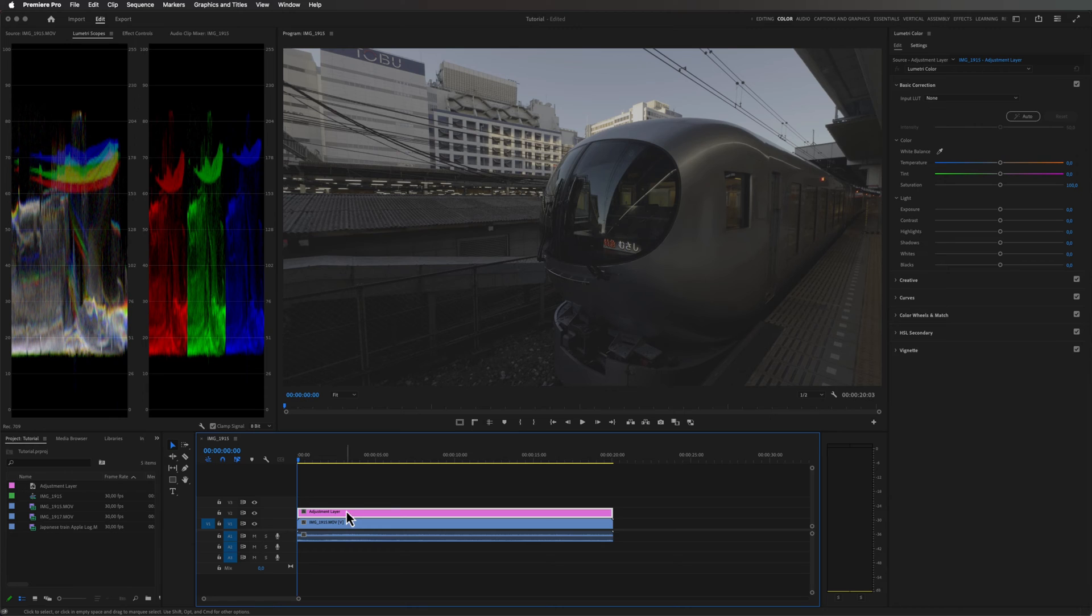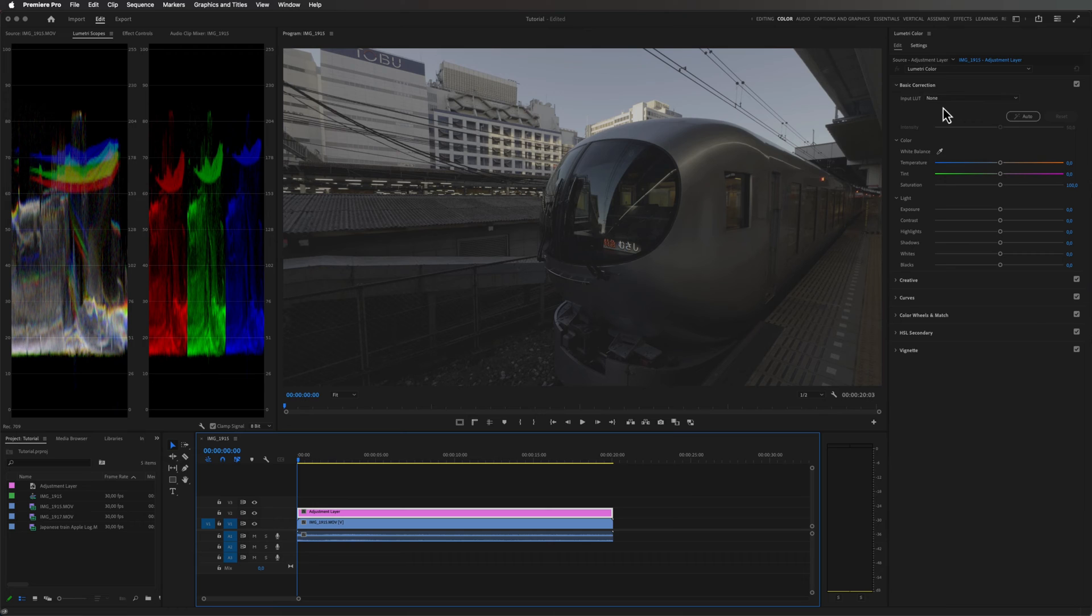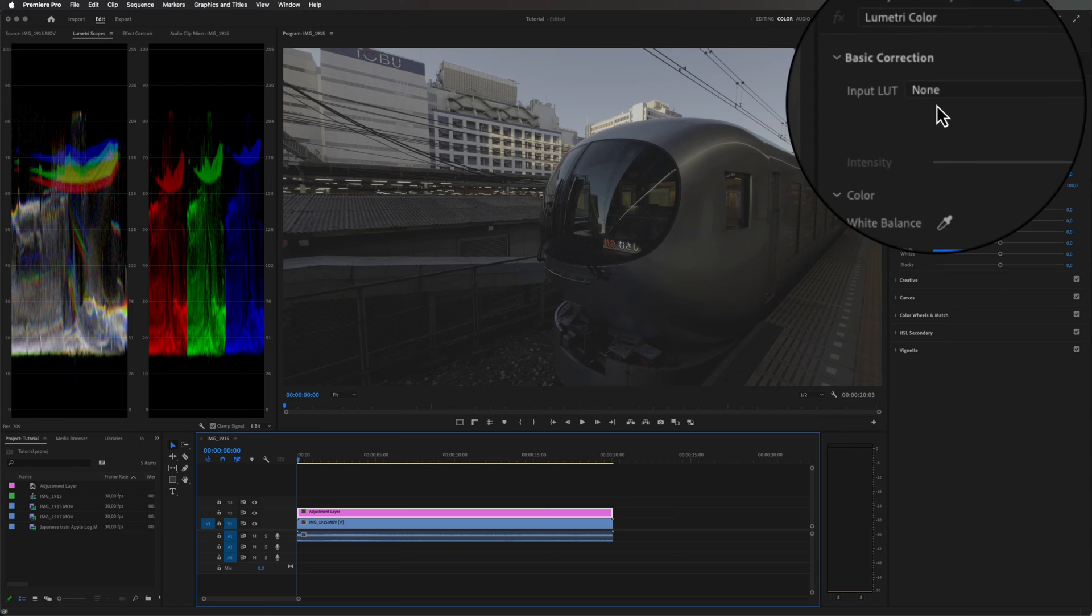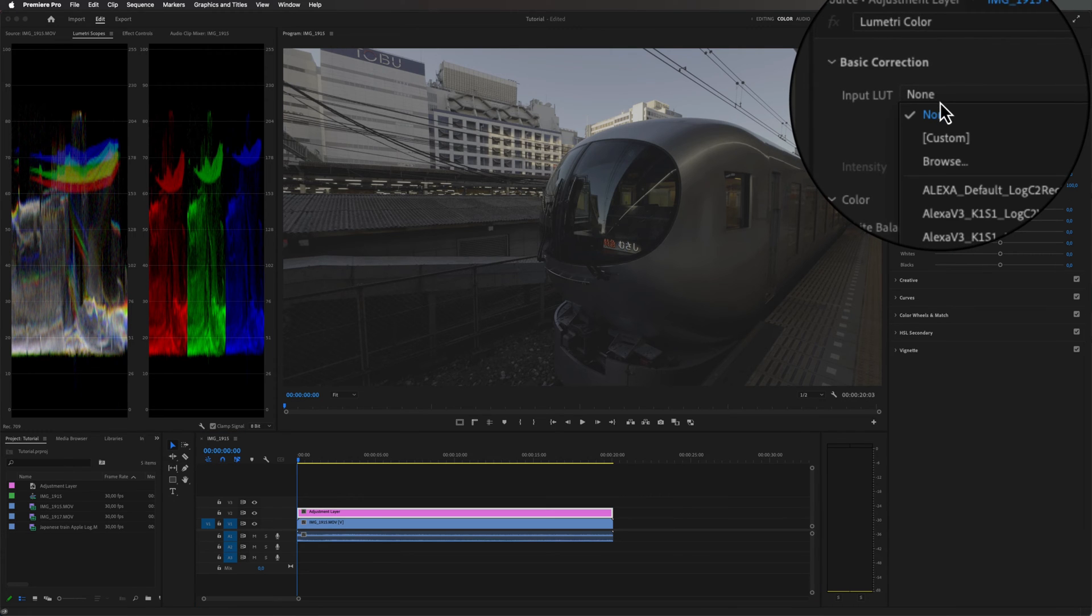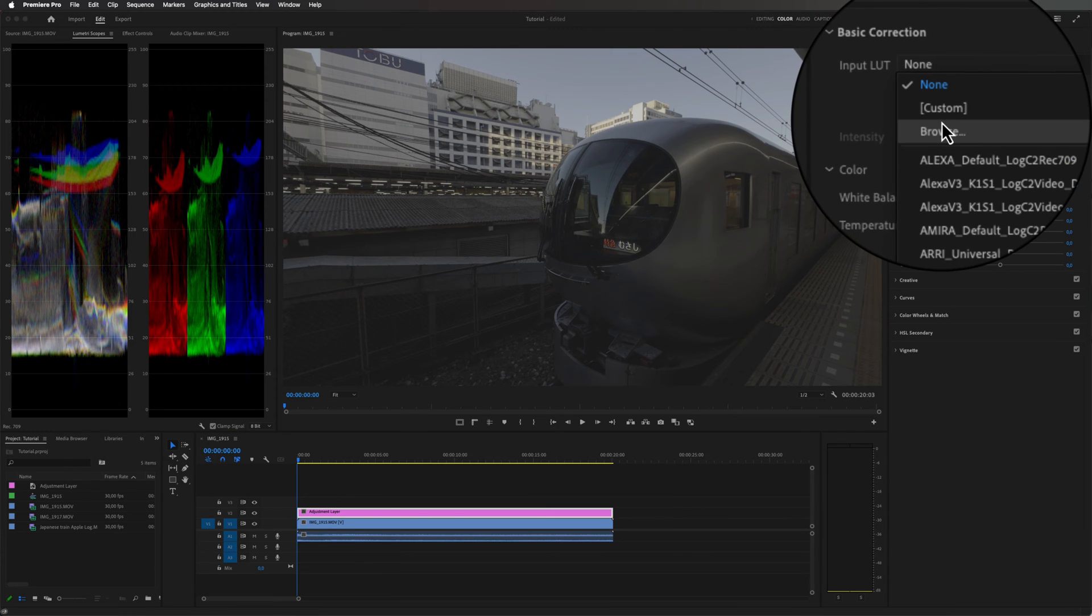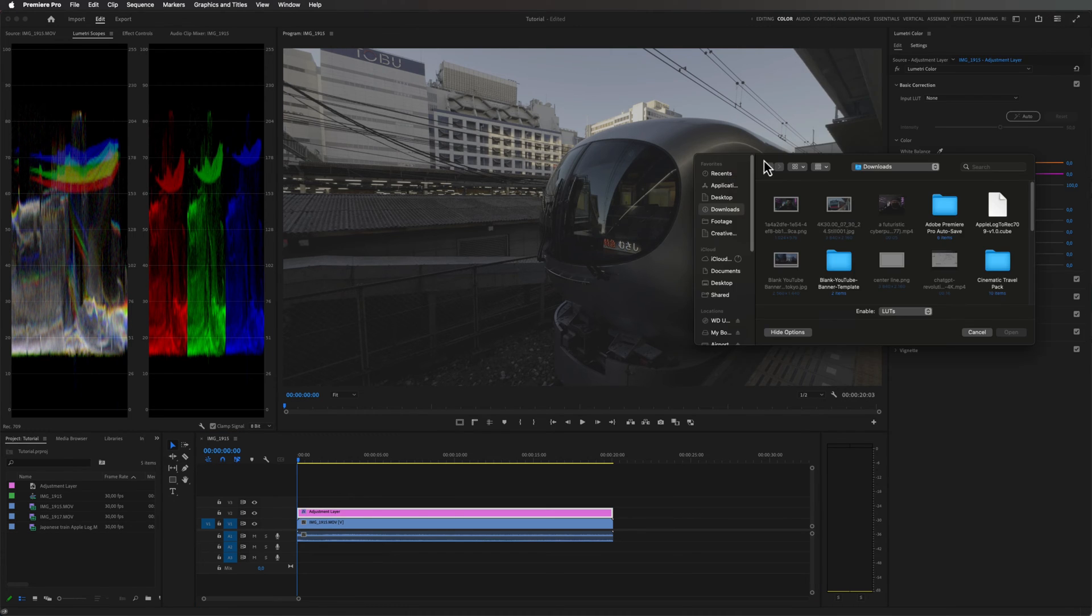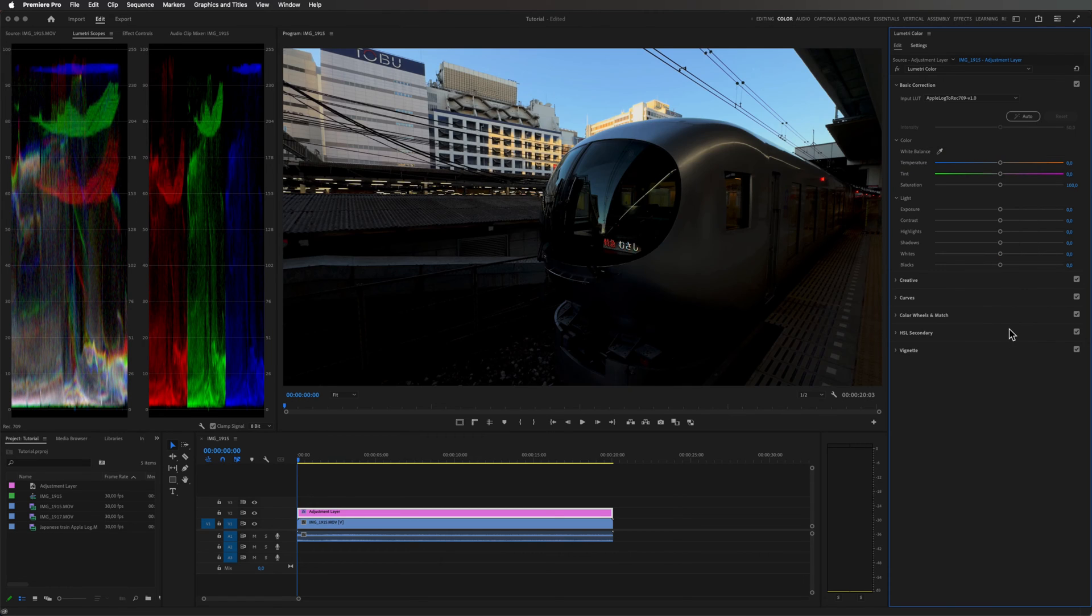Then we can go over to our color space and select the adjustment layer. Under basic correction we have something called the input LUT. So since we are going to convert this from log to rec 709 we can use the input LUT. I'm just going to select this one and hit browse and then I will find my LUT over here and click open. I'll provide a link in the description where you can download this LUT.